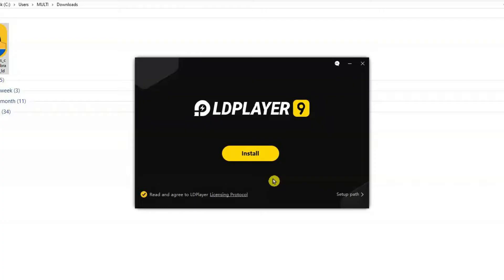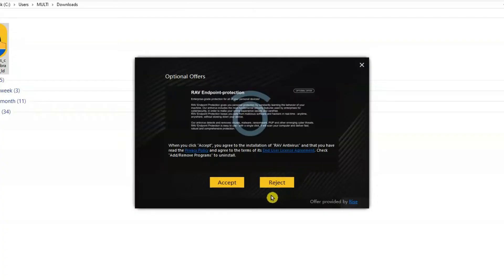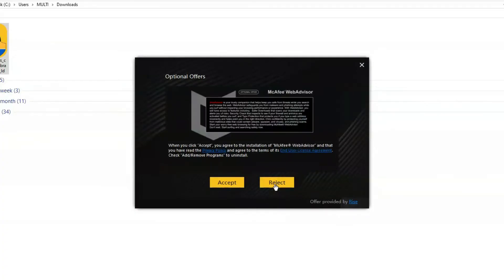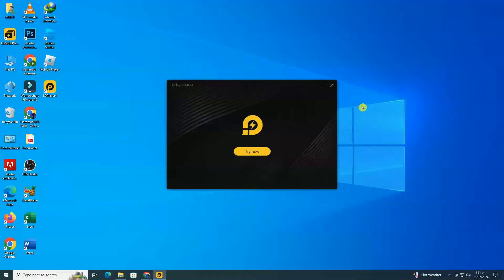To install LD Player, click the yellow Install button. It might offer additional software, but you can safely decline these offers. Then it will start downloading and installing. Once the installation is complete, LD Player will be ready to use.